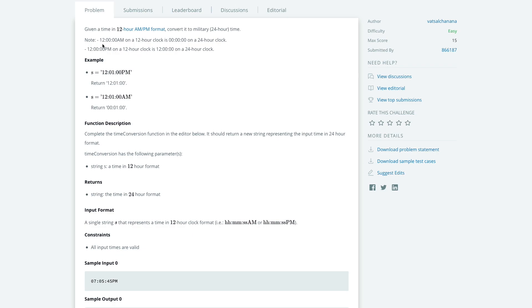So that's one thing to remember that 12 AM on a 12 hour clock is 00:00 on a 24 hour clock. 12 PM on a 12 hour clock is 12:00 on a 24 hour clock. I hope that makes sense.